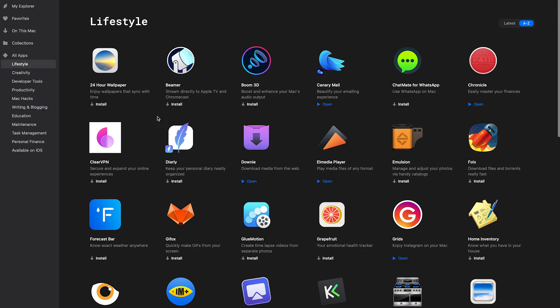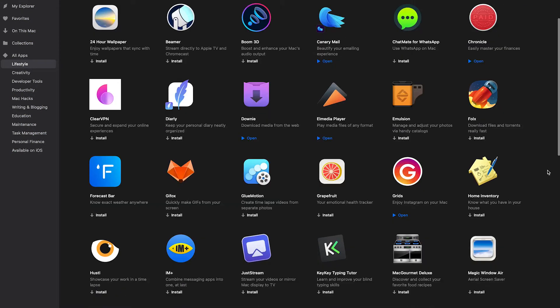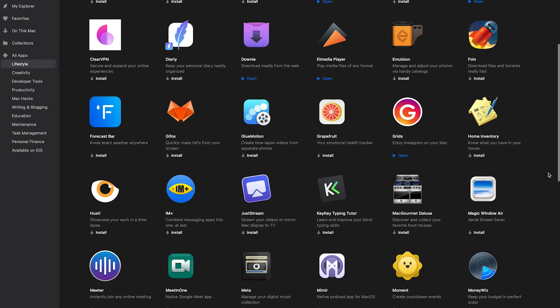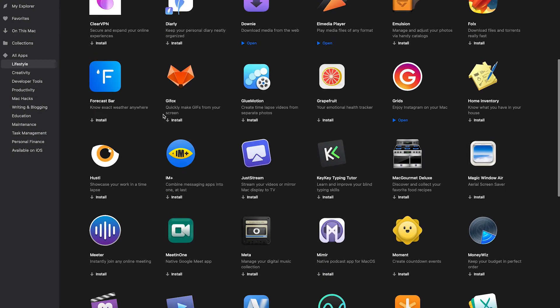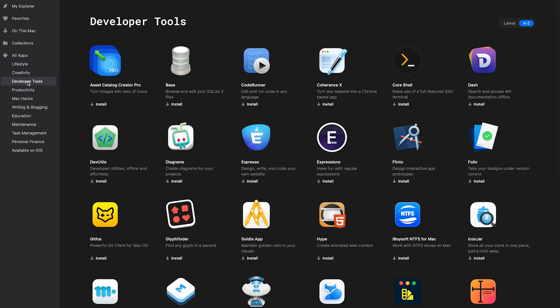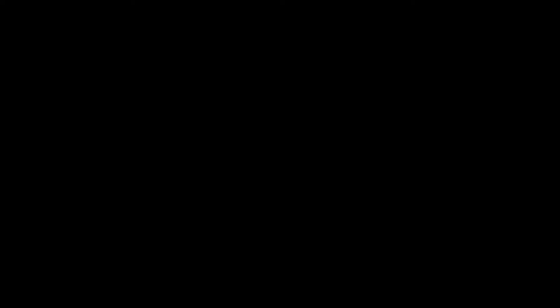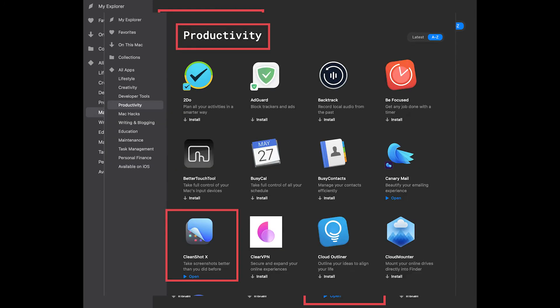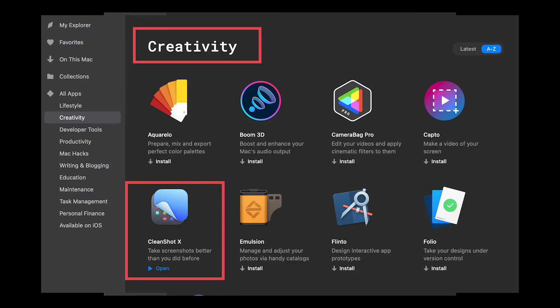Upon exploring their categories, truth be told I found a bunch of useful applications. But I started noticing there were duplicate applications listed in several categories. CleanShotX for example was listed under MacHacks, Productivity and Creativity.